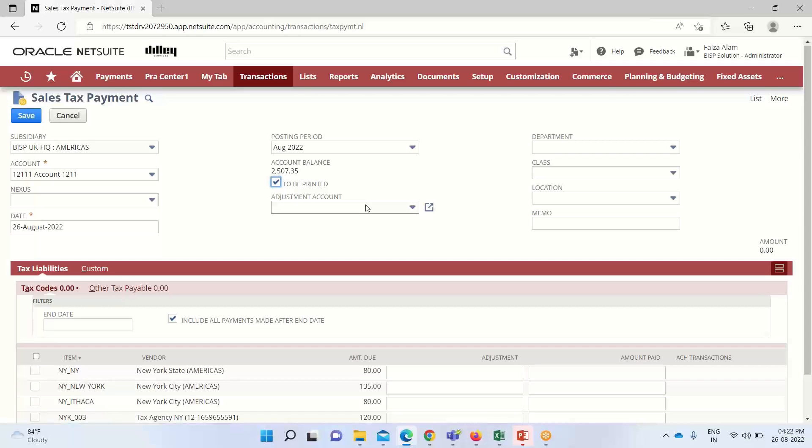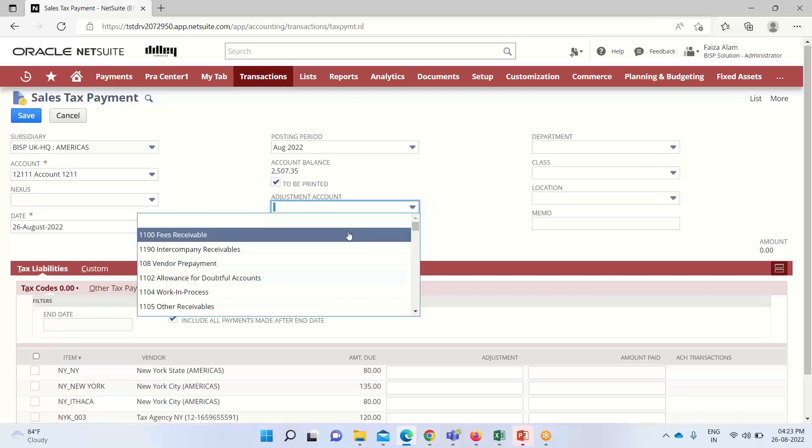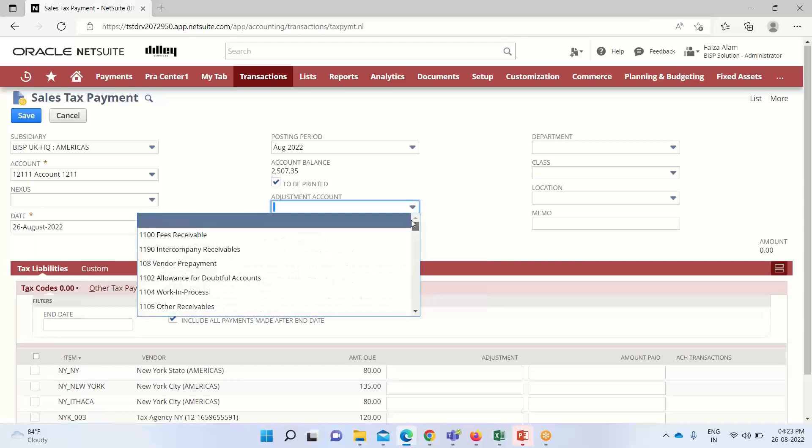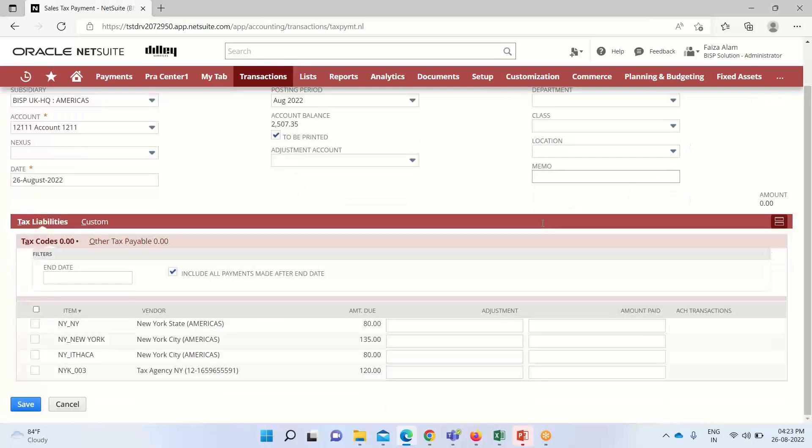This liability amount is based on the values that we have taken in the adjustment column. If we mention any amounts here, that will be recorded under this adjustment account. Here we have the dropdown available, we can select the account. Further we can also provide any department, class, and location if we want. We can also mention our memo here.